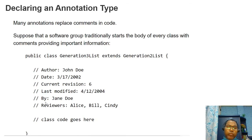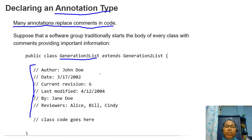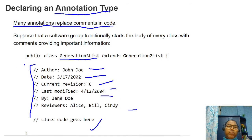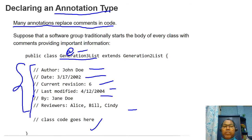Many annotations replace comments in code. For example, instead of writing class information as a comment — author, date, city — you can place that as annotation information. If you want a unique author detail format across all classes, define one annotation type and use it in every class.